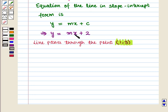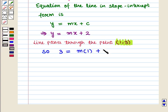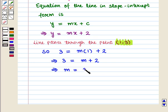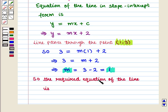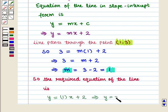It is also given that the line passes through the point with coordinates (1, 3). So we put the value of x as 1 and the value of y as 3 in this equation. We get 3 is equal to M into 1 plus 2, which implies 3 is equal to M plus 2, which implies M is equal to 1. Now we have the value of M as 1. So the required equation of the line is given by y is equal to 1 into x plus 2, which implies y is equal to x plus 2.